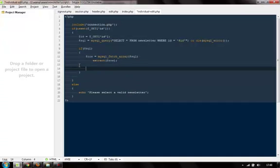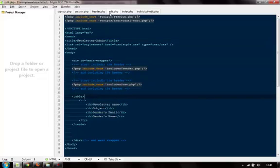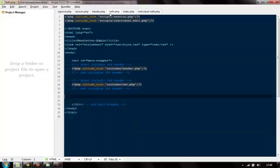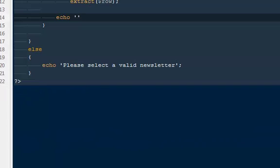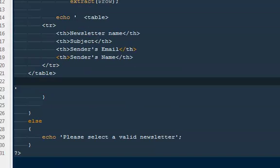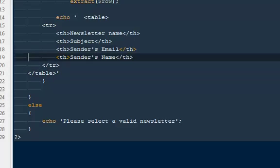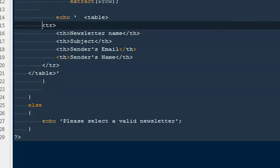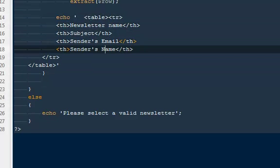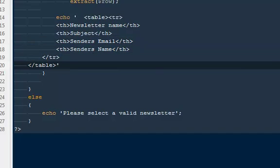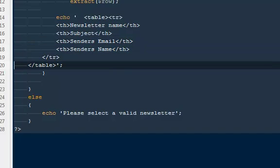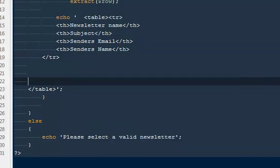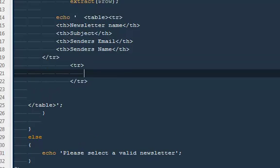And out here I can say extract dollar row so that we can use everything from this table like the variables. Again then out here I'm going to say echo this table copy it cut from here paste it to that file. All right so echo this table.